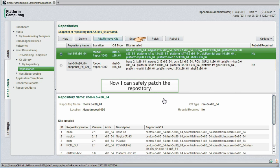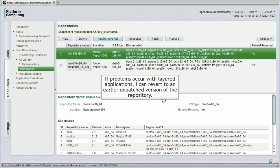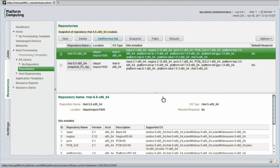Now I can safely patch the repository. If new operating system patches introduce problems with layered application software, I can simply revert to the previous unpatched version of the repository. This takes a lot of the risk out of patching or upgrading software.